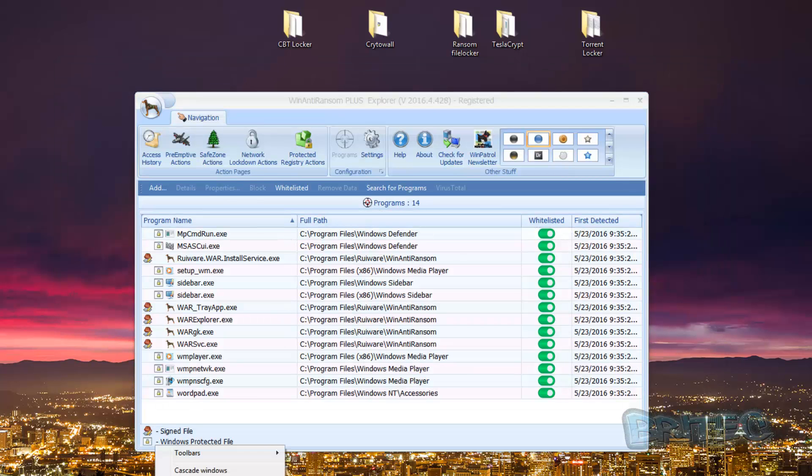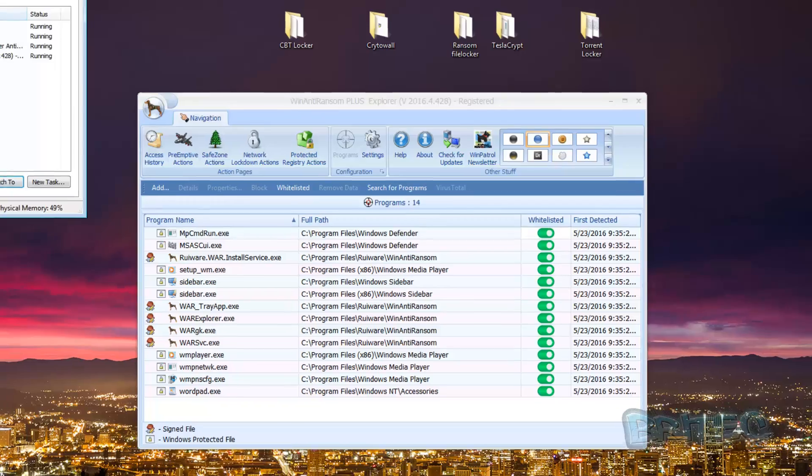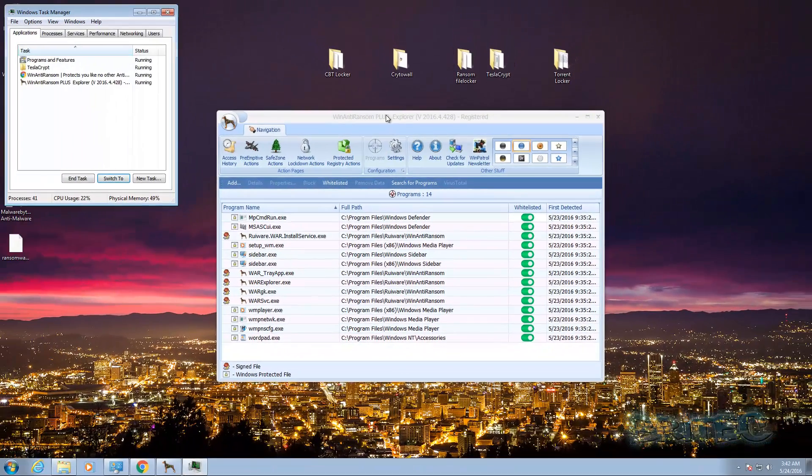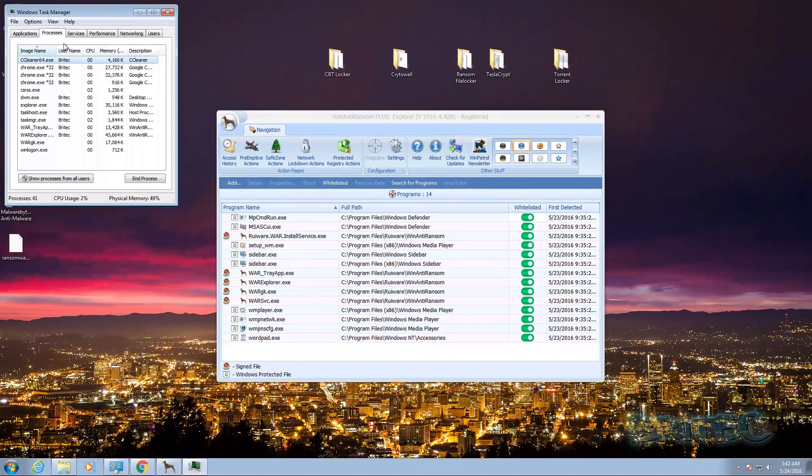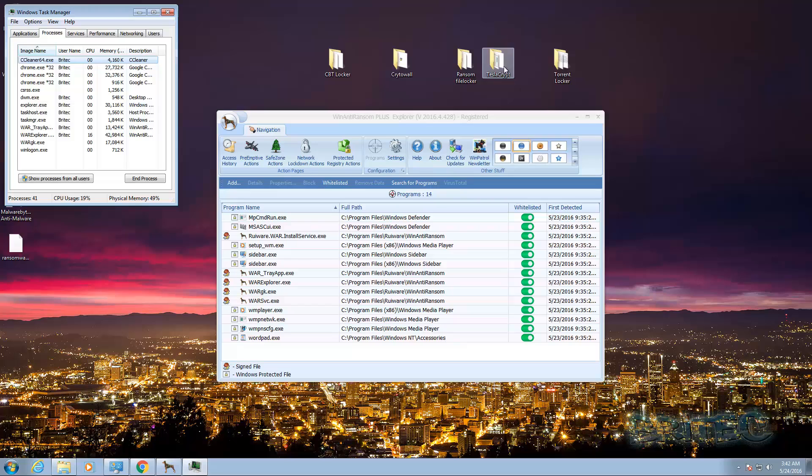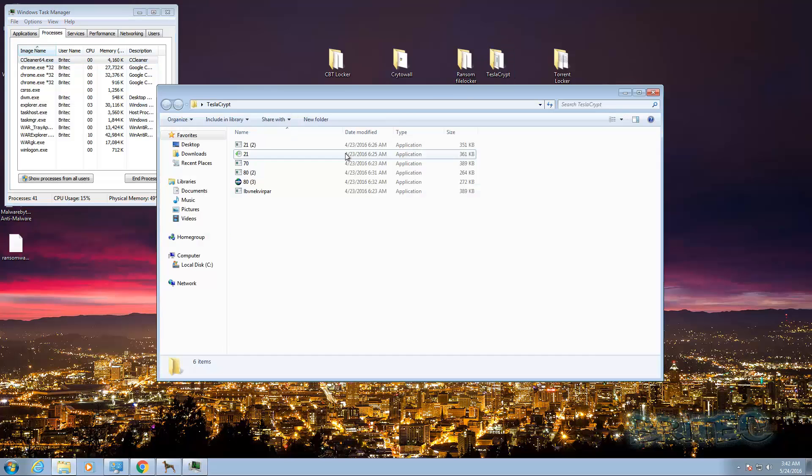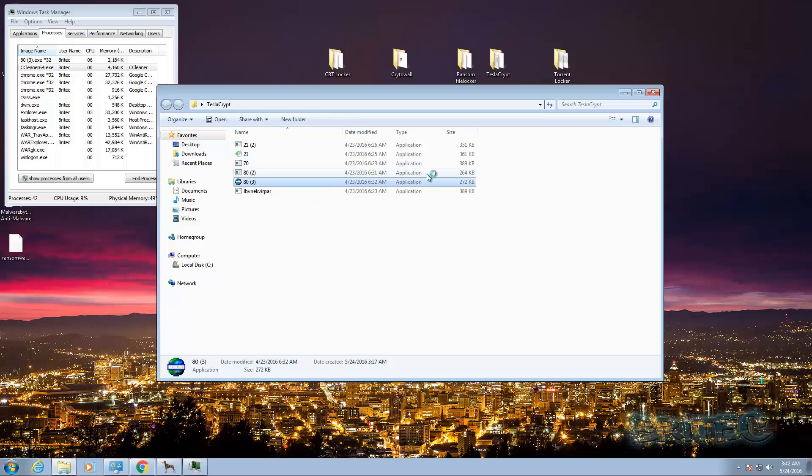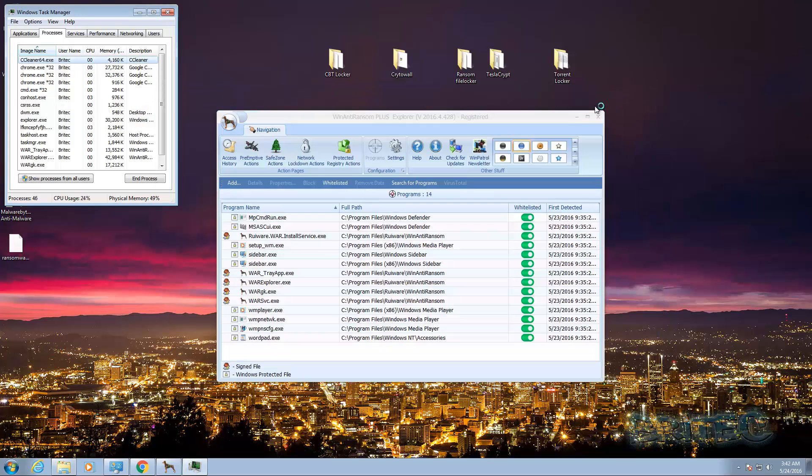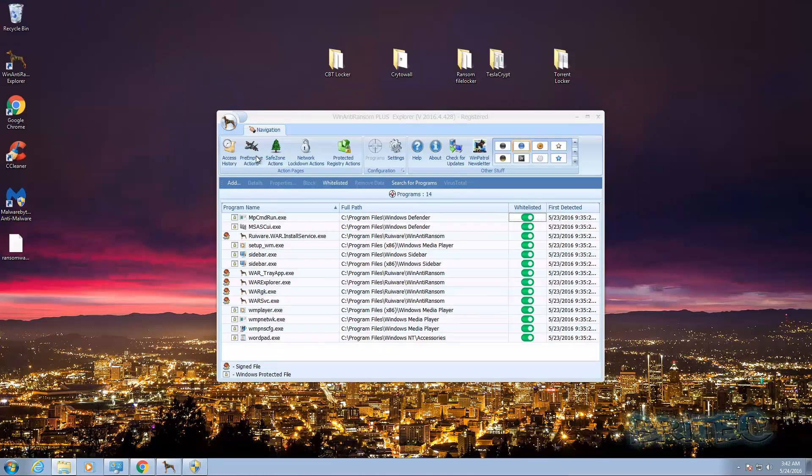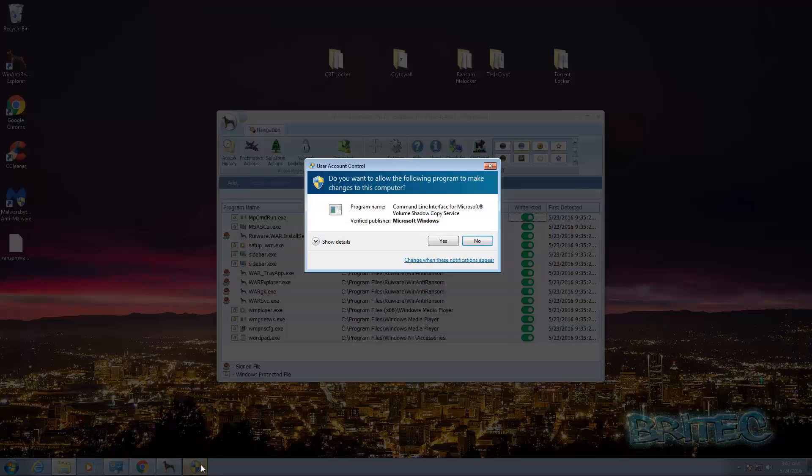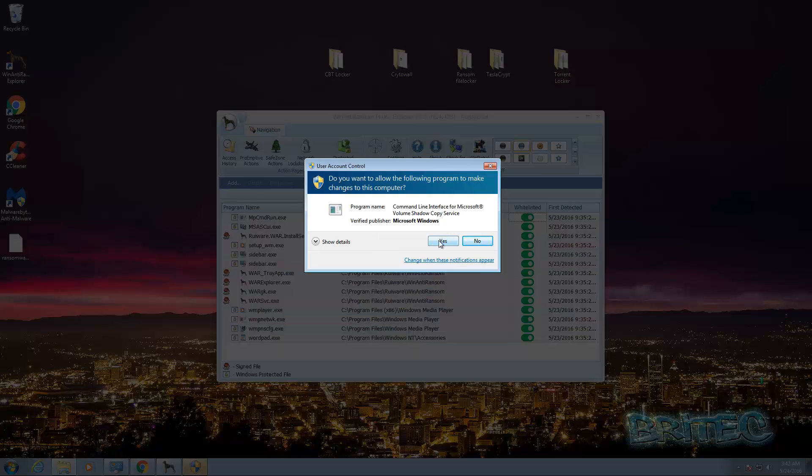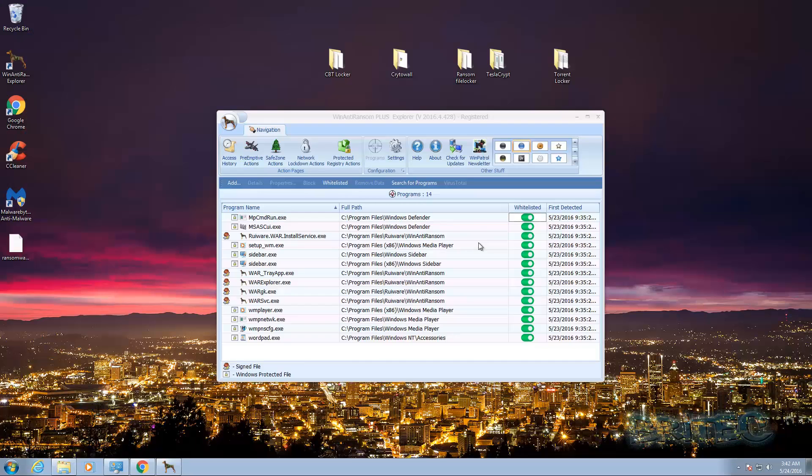And we've got everything running here. I'm just going to quickly put up my task manager here and put up the processes. And we'll go to the TeslaCrypt folder here and I'll click on say this one, that will do. And now we should get a preemptive strike here where we can block this. Now you can see this is trying to run here.